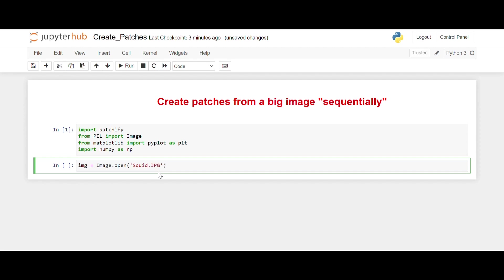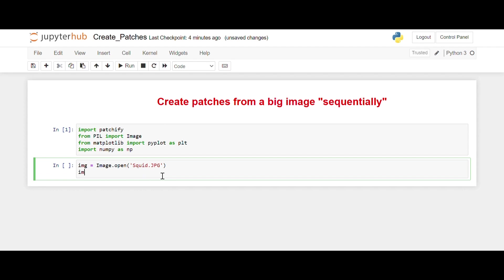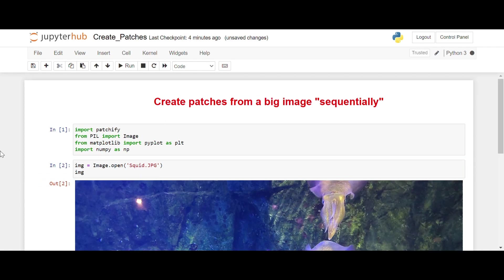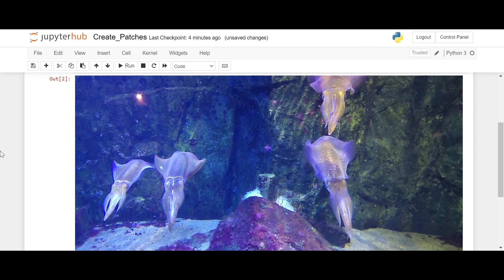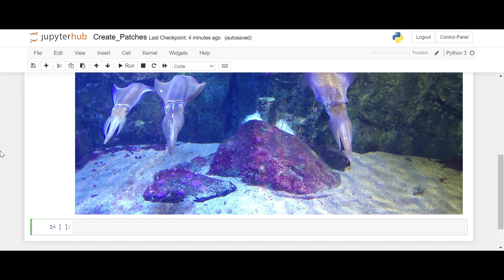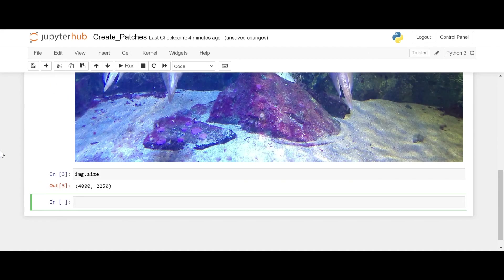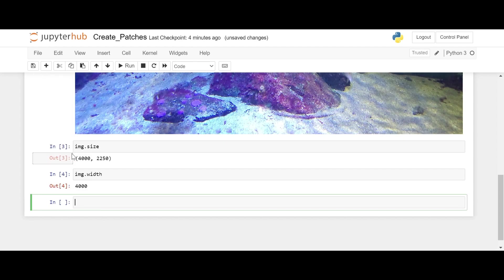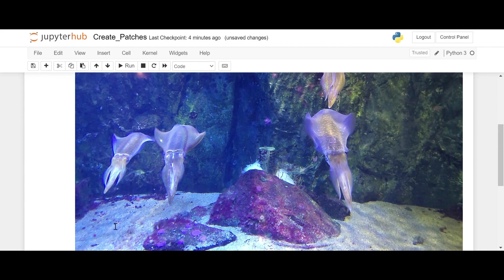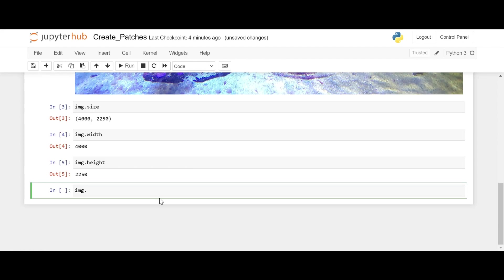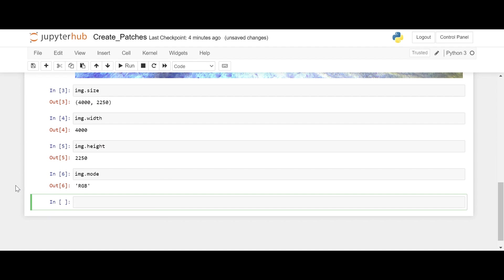Now I will open an image that I have uploaded in my current working directory of the Jupyter notebook. I have a squid image, let's visualize it. This is the squid image. Let's check the size — it's 4020 by 50. The notation is width then height, and this is the color channel. You can check it using this command — RGB — so it's a color image.